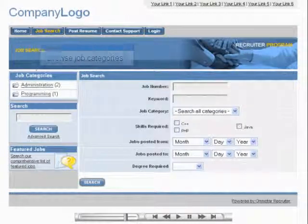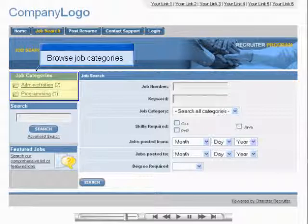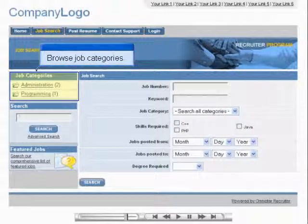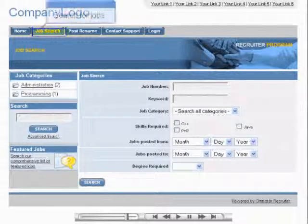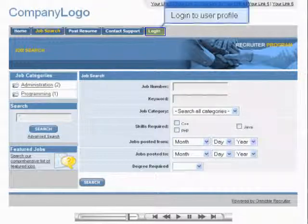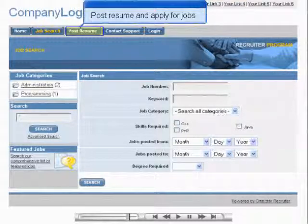When visiting your recruitment site, users can browse through the job categories and search for jobs. Once a user has created an account and logged in, they can post their resume and apply for the job openings you have listed.